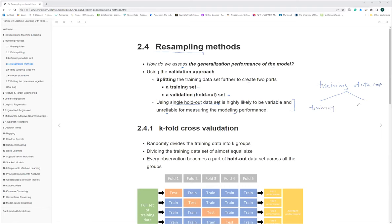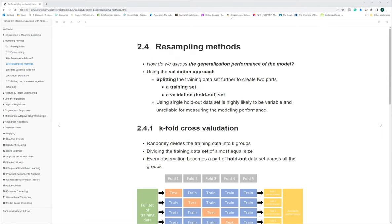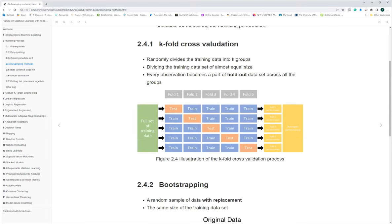In our training dataset, we separate it into two parts: one is training and the other is a validation set. Then we try to repeat the sampling process, applying variations of sampling to our model to test the performances.